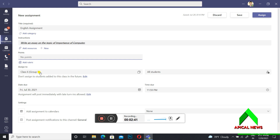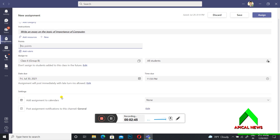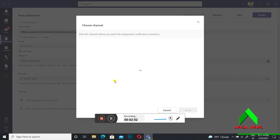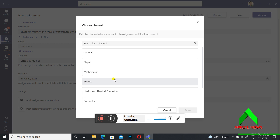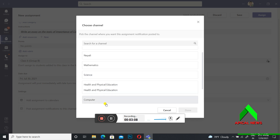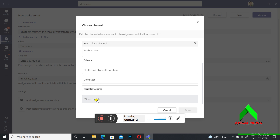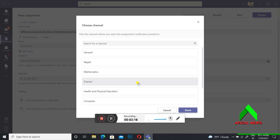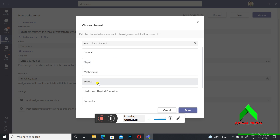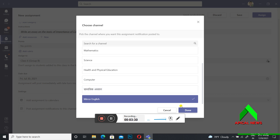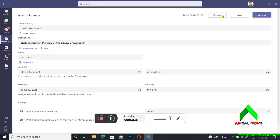Next, for 'Post Assignment Notification to this Channel,' click Edit and pick your channel. The channel refers to your specific subject — for example, Nepali, Mathematics, Science, Health and Physical Education, Computer, or English. Select your subject; do not go to General because this is for a specific subject. It is better to select your own subject channel. Click Done.